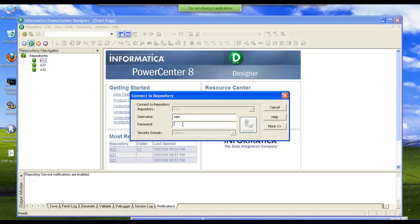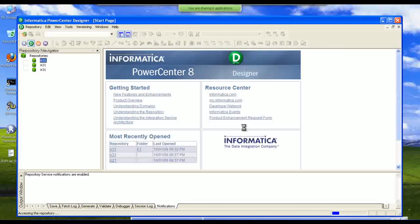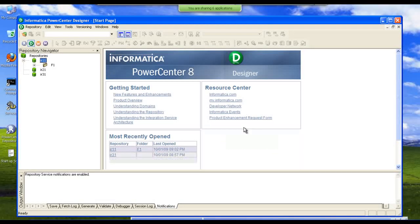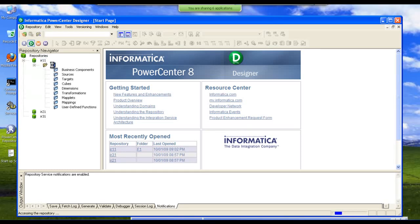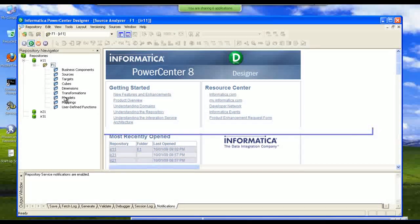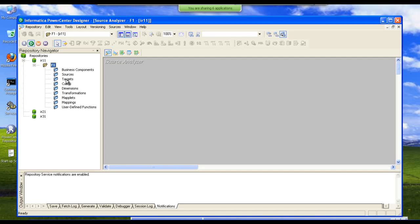We can access each repository from the designer. We can see all the folders and subfolders. Here you can see sources, targets, and mappings. These are the three different folders that you are familiar with right now.